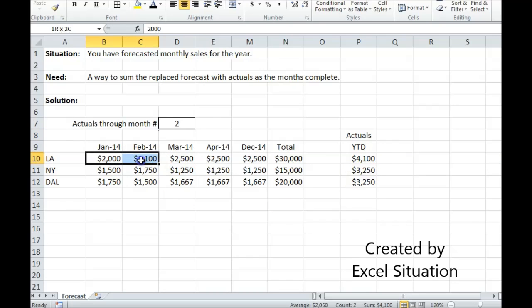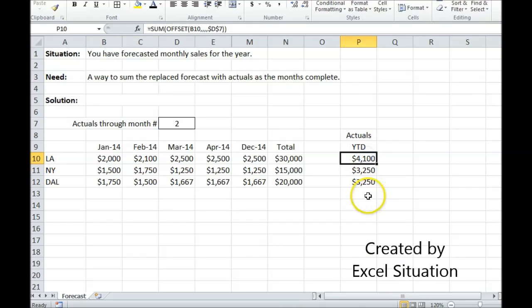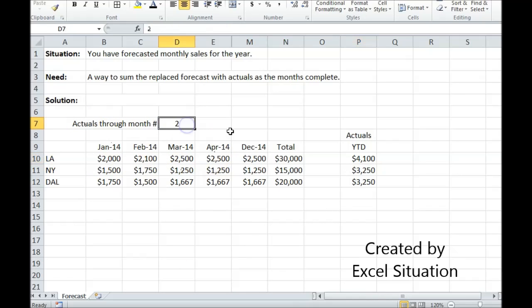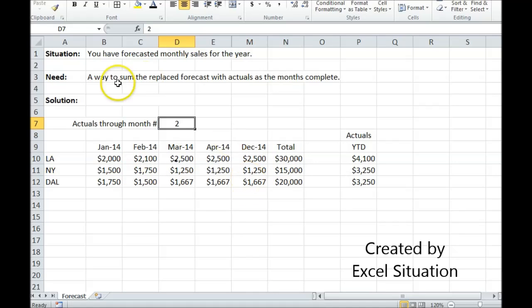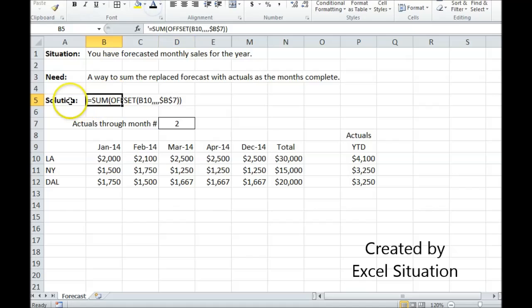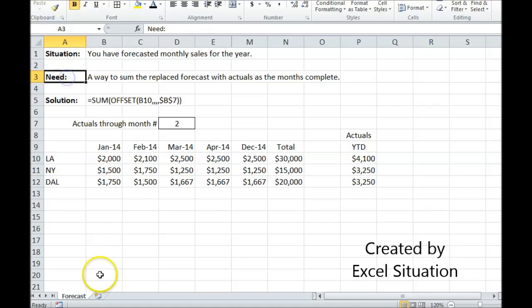Let's check it. LA - 2000, 2100. You can come down here and see it should have been 4100. It is 4100. This is working. Anybody that looks at this can also see, because of this, that these numbers are actuals. The rest are forecasts. Let me show you how I did that. And that is a way to solve this need.